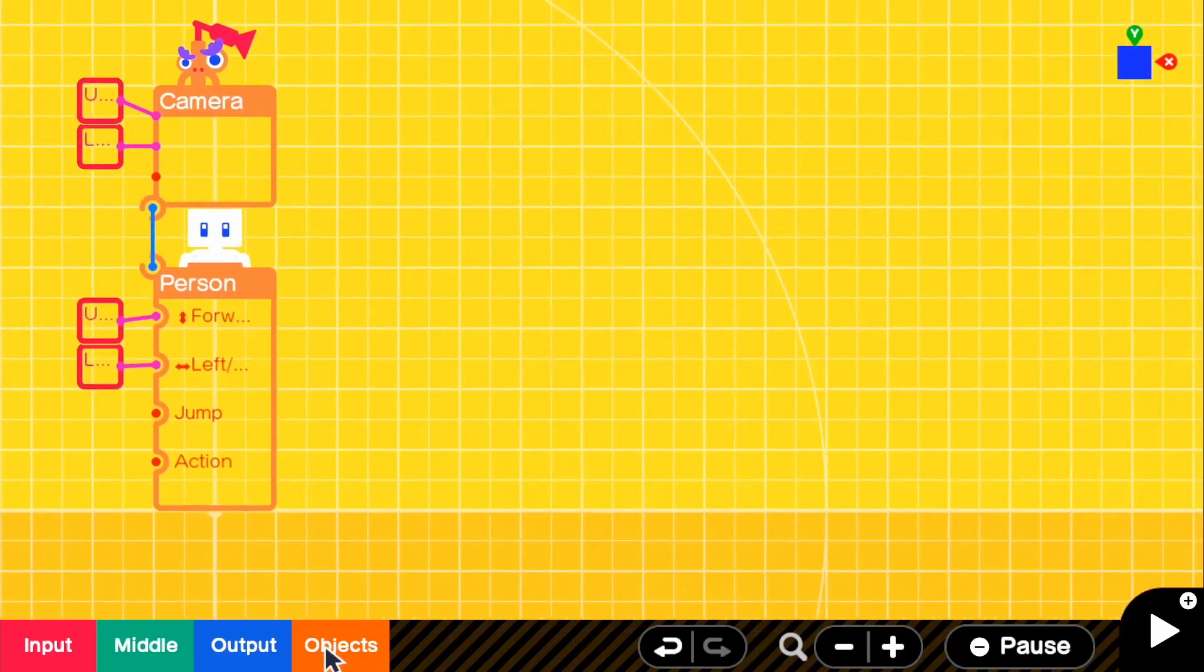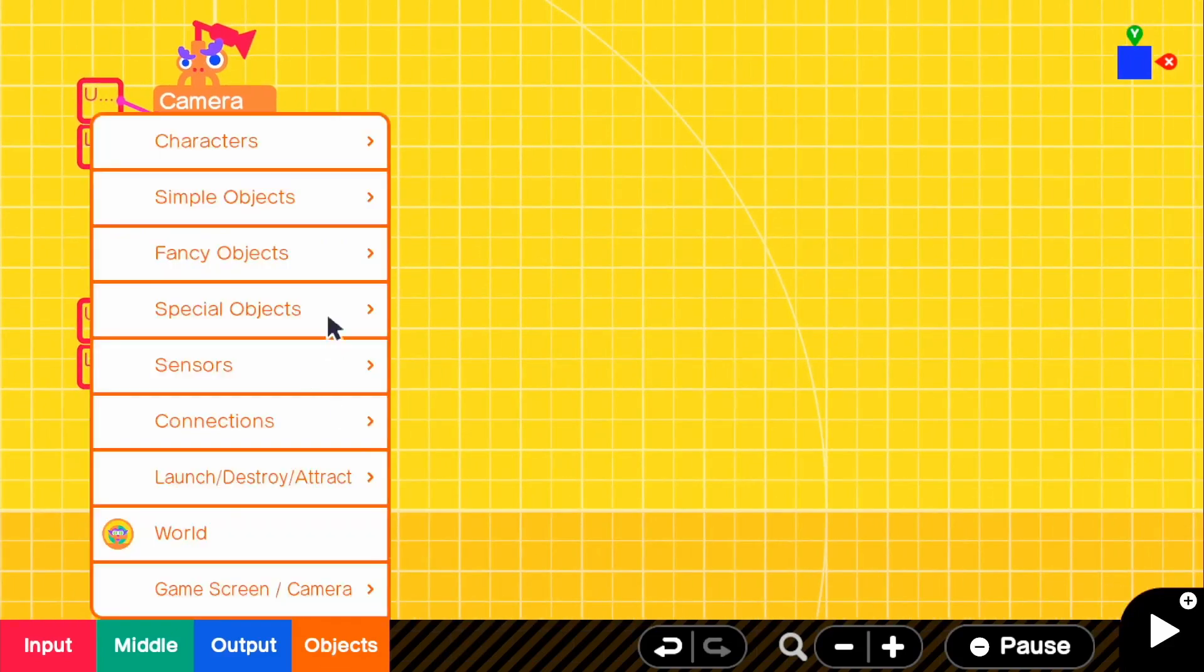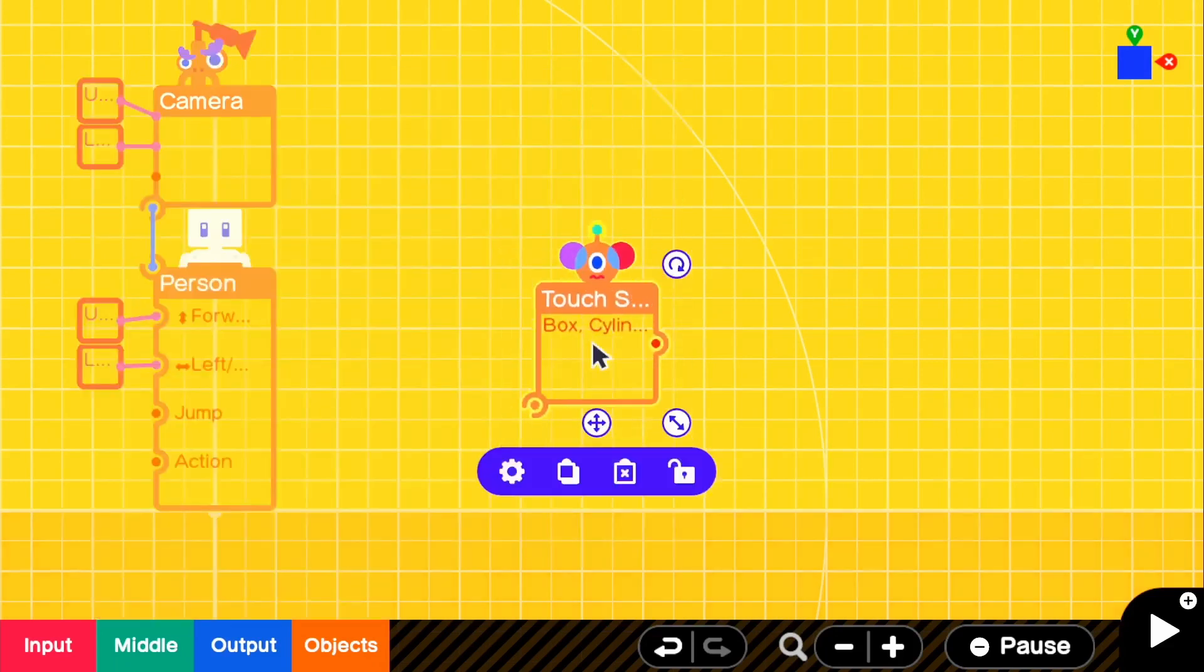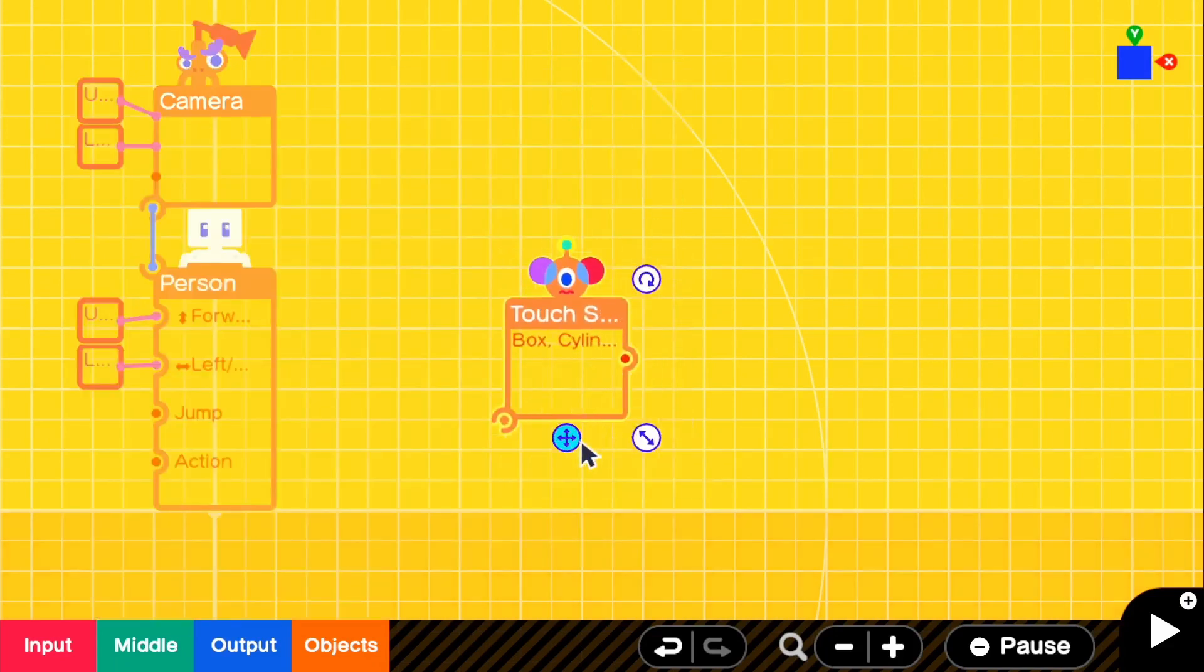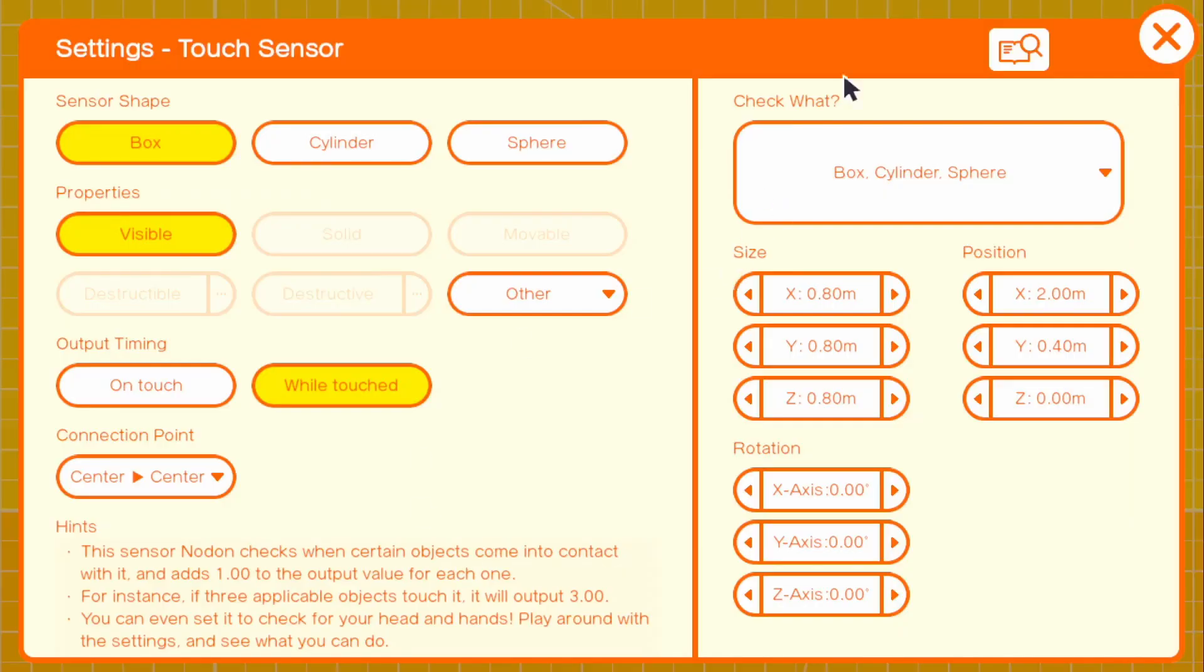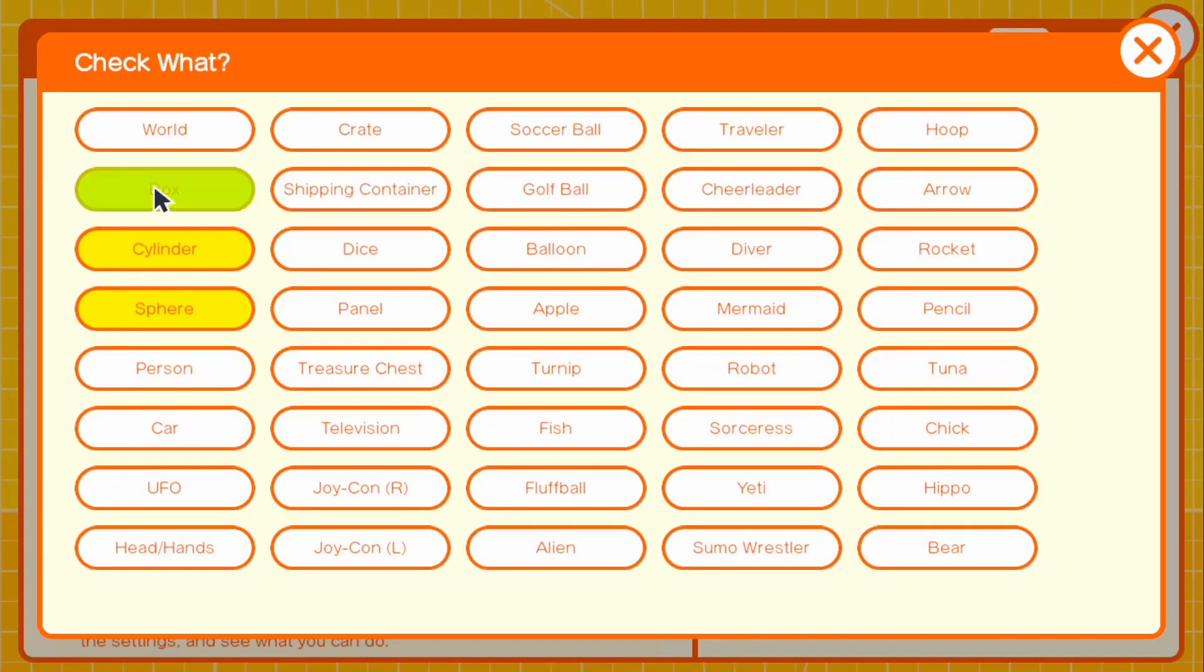All we have to do is go to objects, sensors, and we're going to grab our touch sensor. If we go into the touch sensor settings, we can check for what. All we have to do is check for our person.